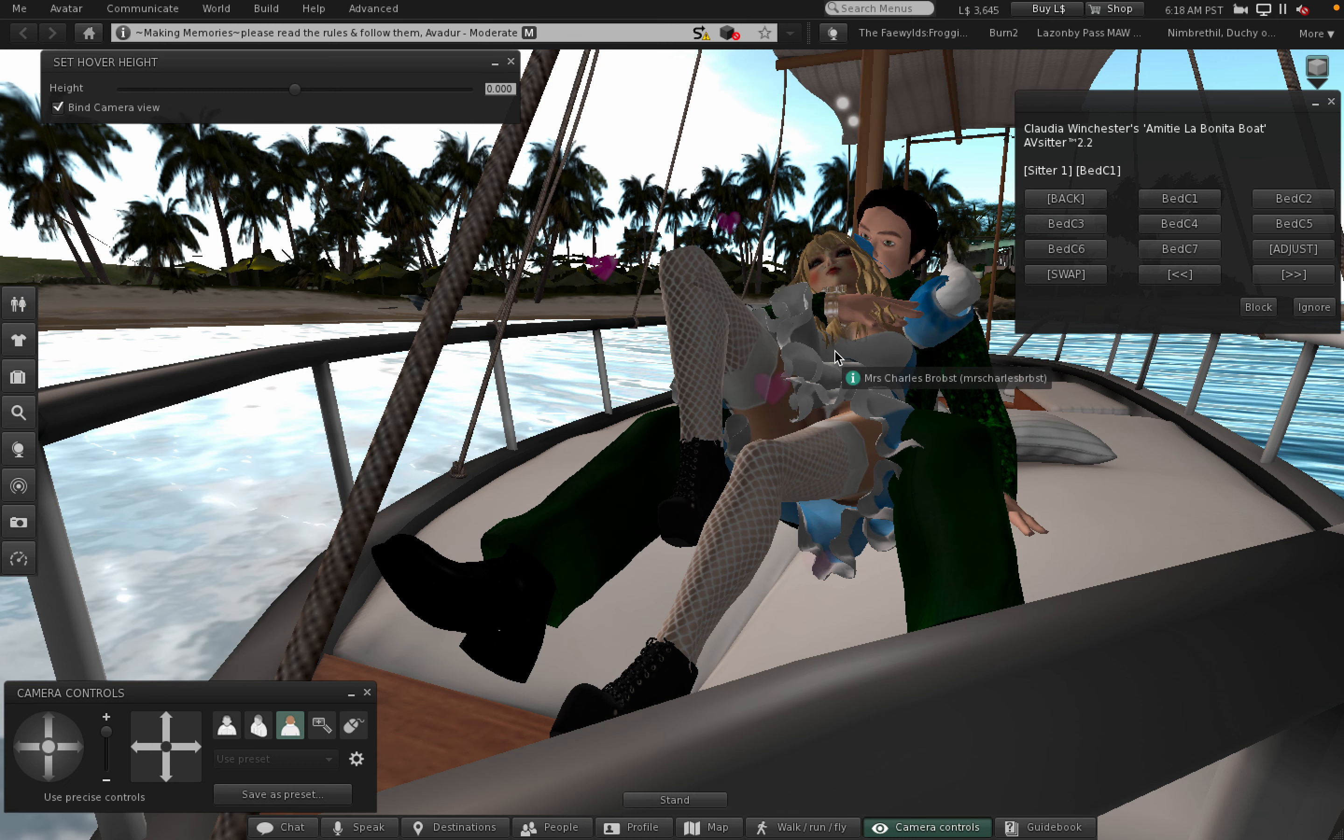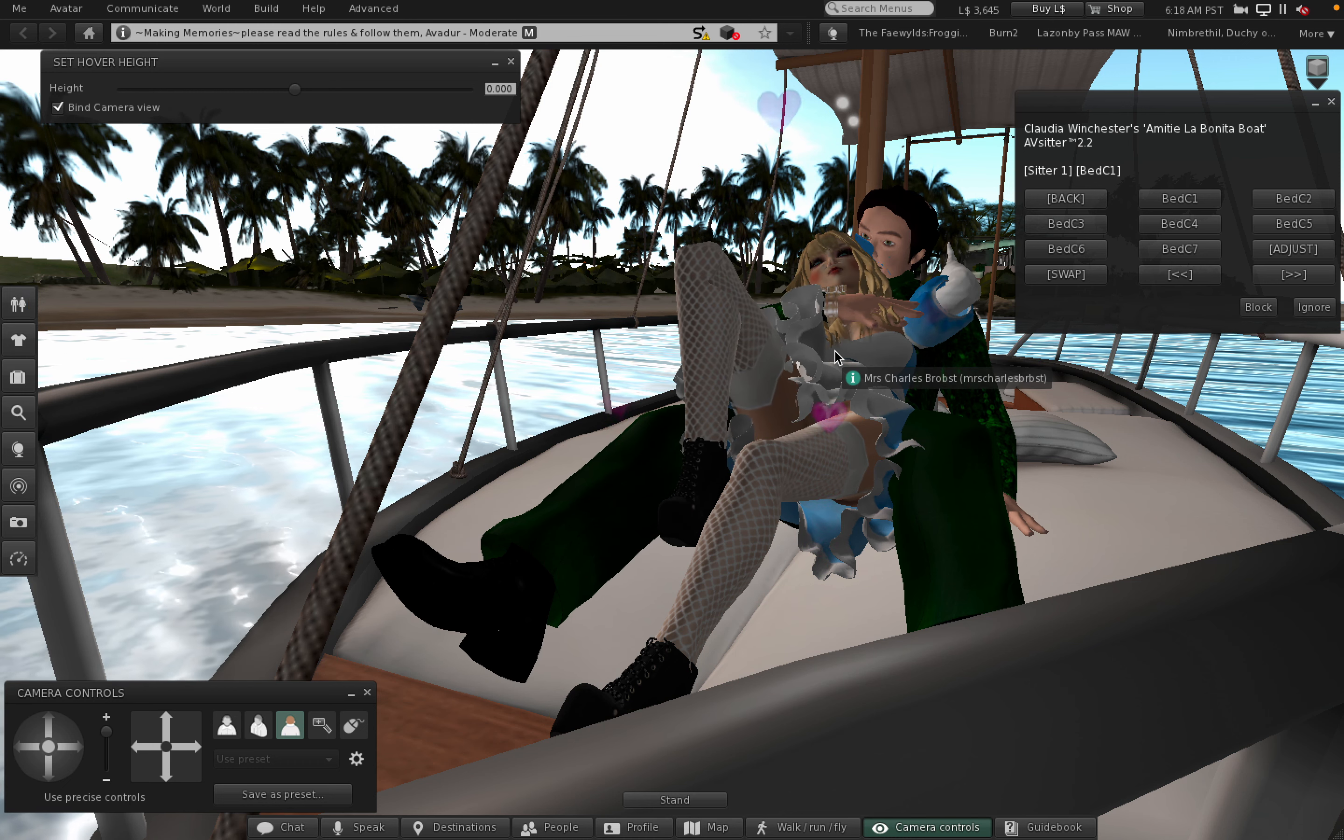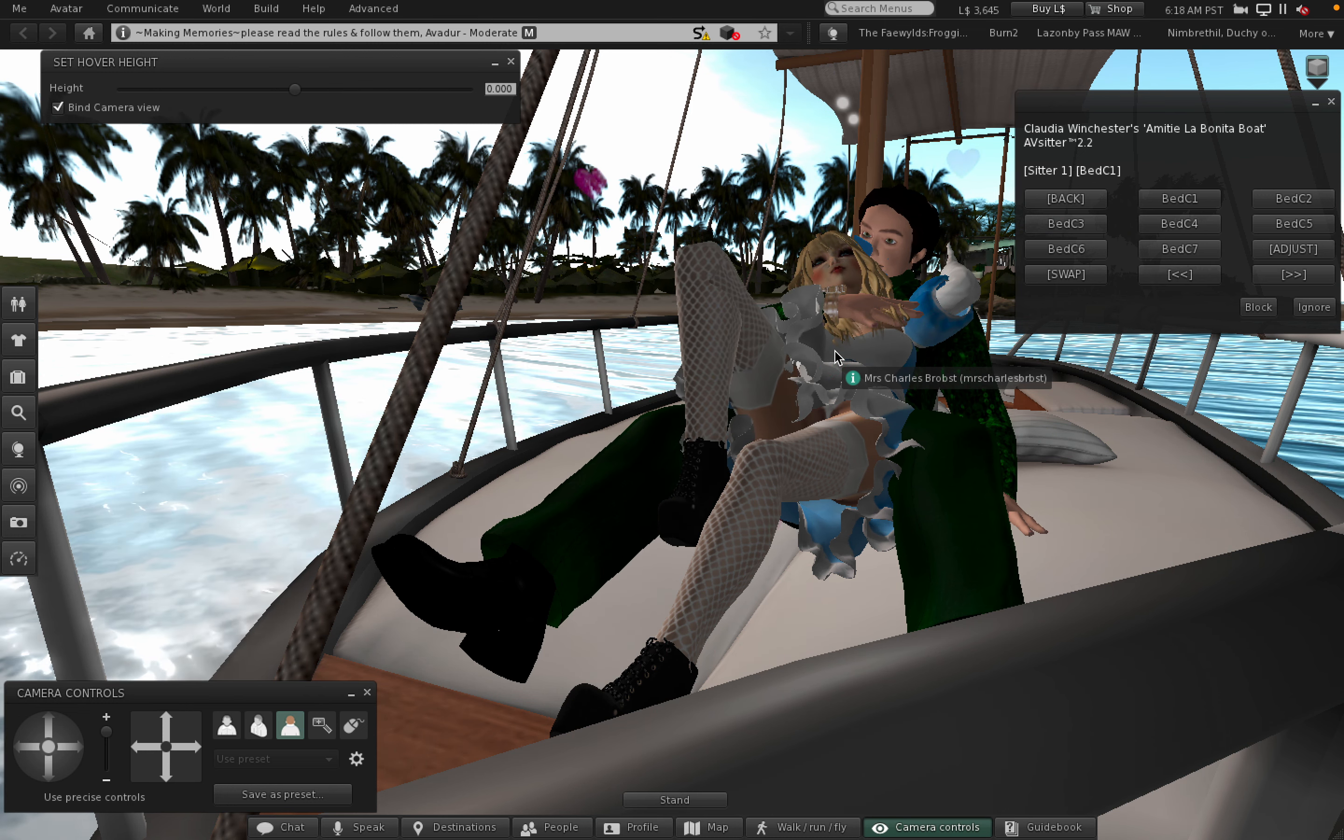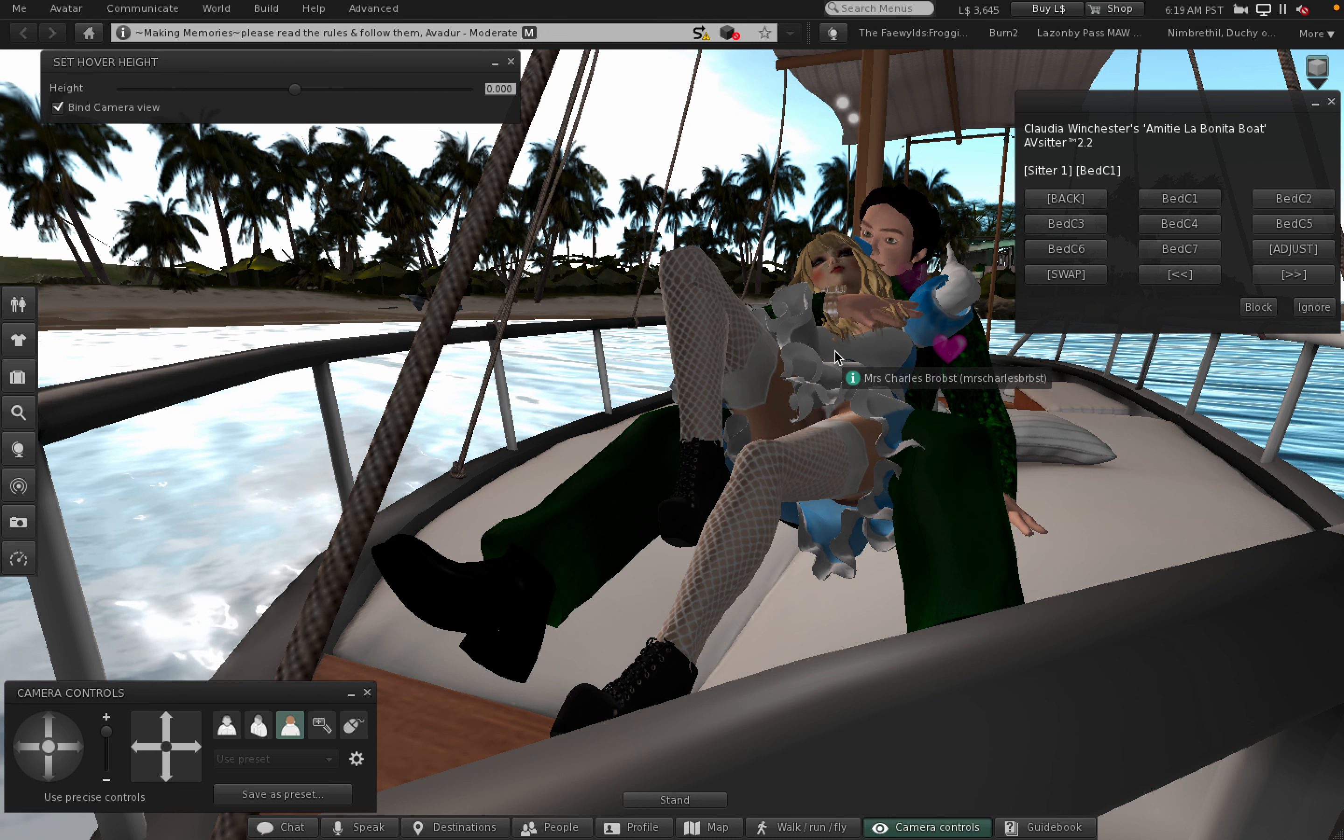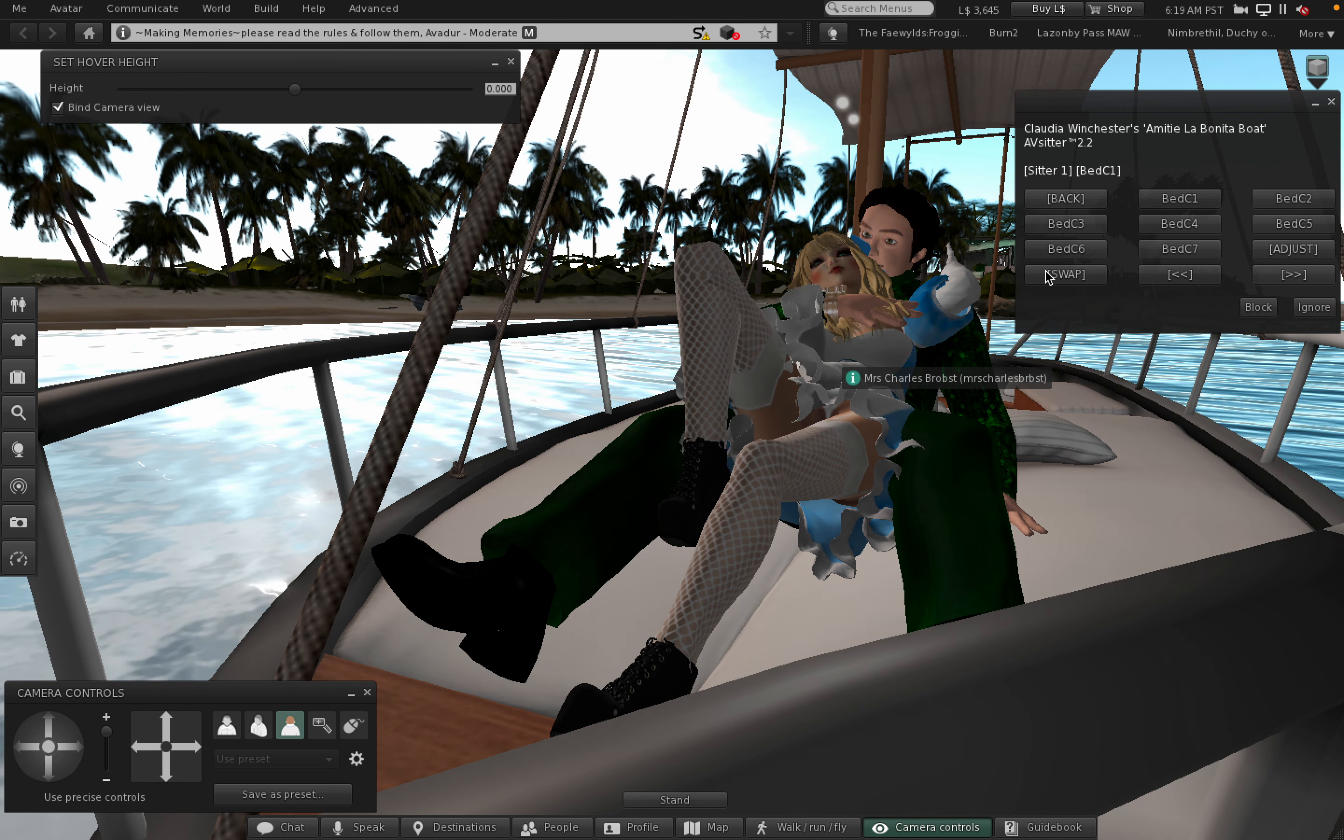Here we are. We are back. We are on the Amity La Bonita boat and we're doing some couple poses with them.